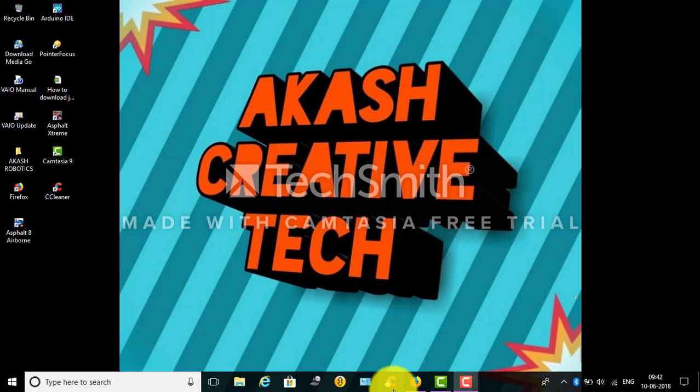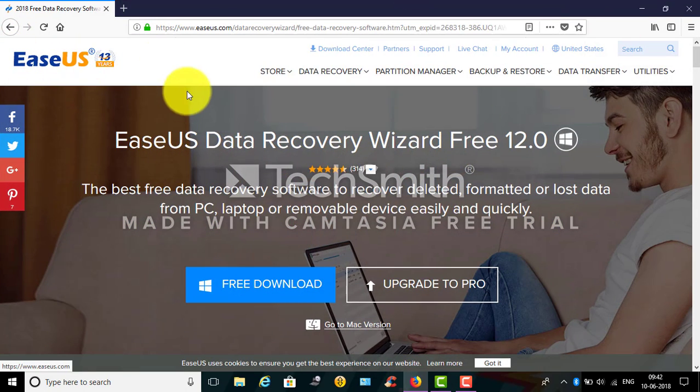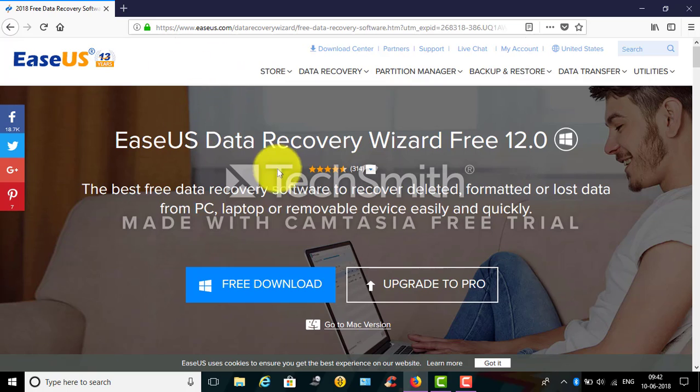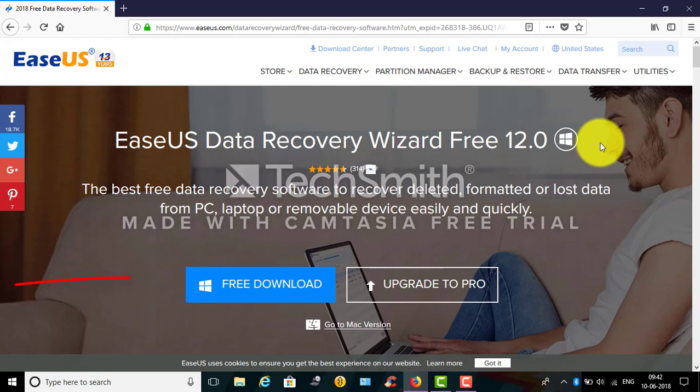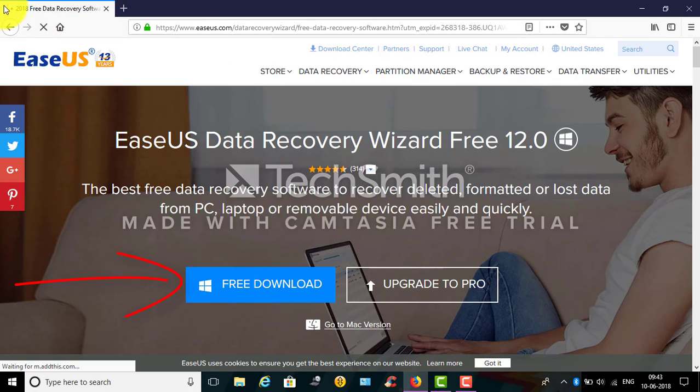First of all, just go ahead and open your browser and type EaseUS so that it pops just like this. I have given the link in the description below you can go ahead and check that out. Get the free download option and it is the 2018 version.